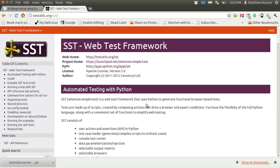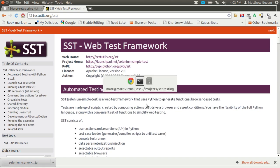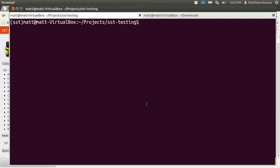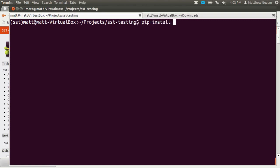So here's a demo. I'm using Ubuntu, but SST works in Linux, MacOS, and Windows. Once you've installed Python and PIP, simply run pip install sst and you're done. I've already done that though, so let's see what you can do.